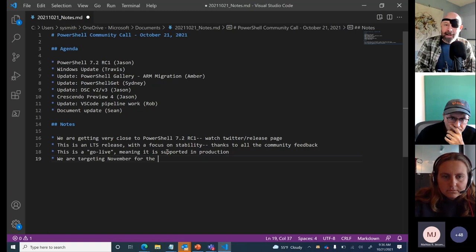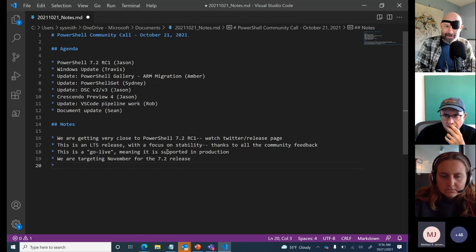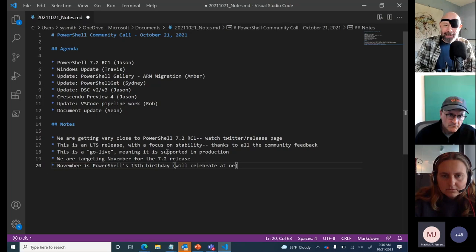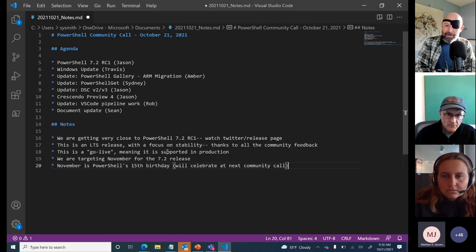November is a special month — we love doing releases around the holidays to give everybody something to work with. Also uniquely special: on November 14th, PowerShell has its 15th birthday. At our next community call we're going to celebrate 15 years of PowerShell, and I've got more information around that as we get through today's call.